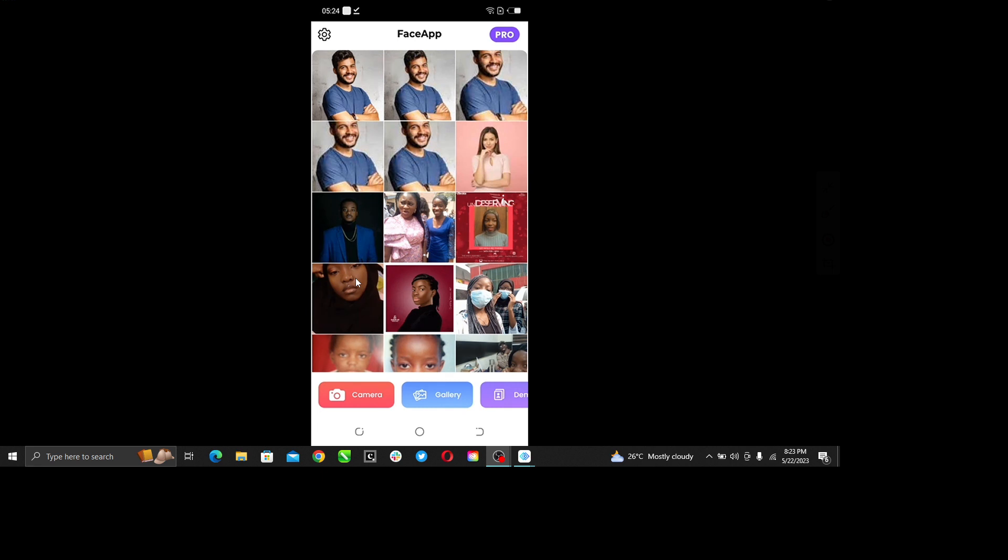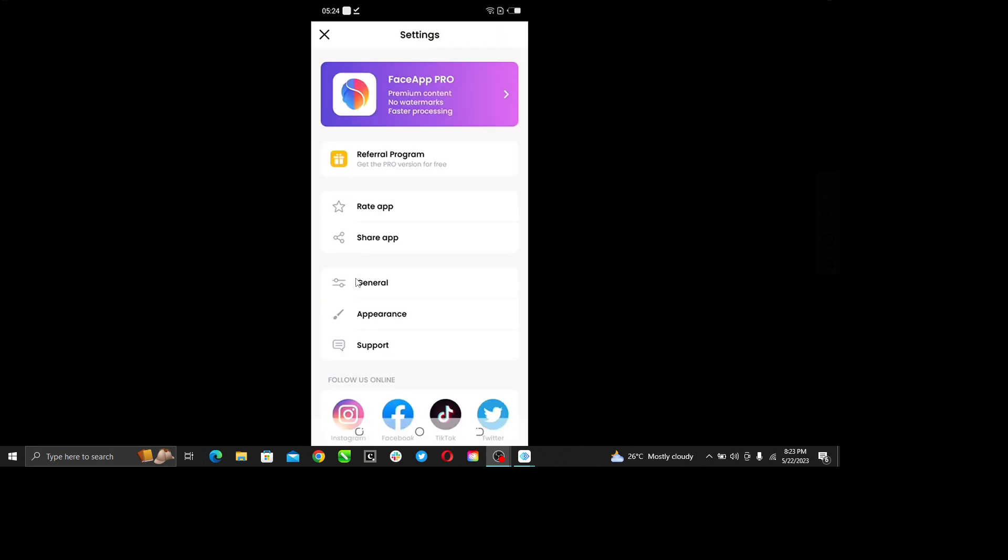Of course, you should know that you cannot cancel a FaceApp subscription if you have not subscribed to any of the FaceApp Pro packages. So this is what you do.